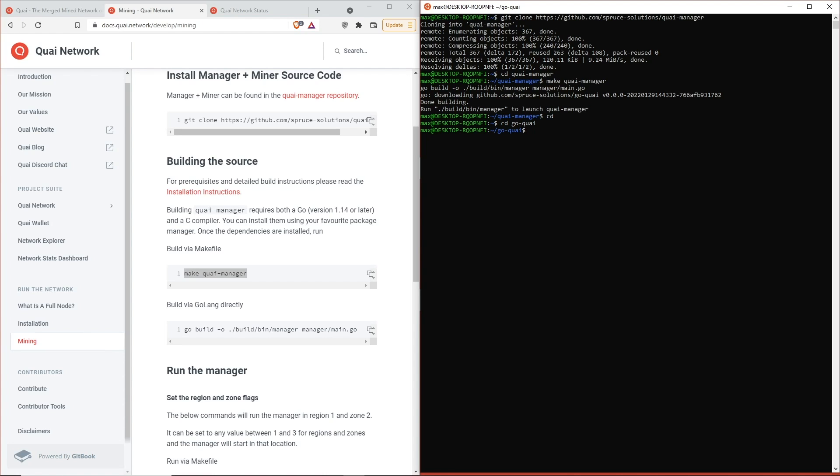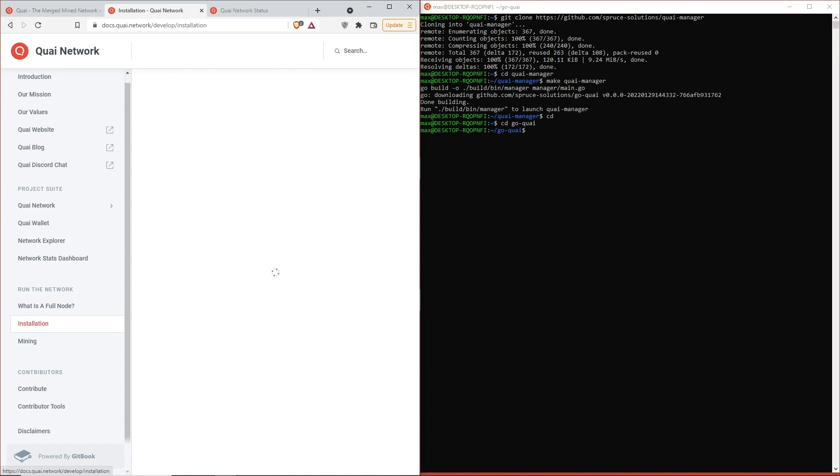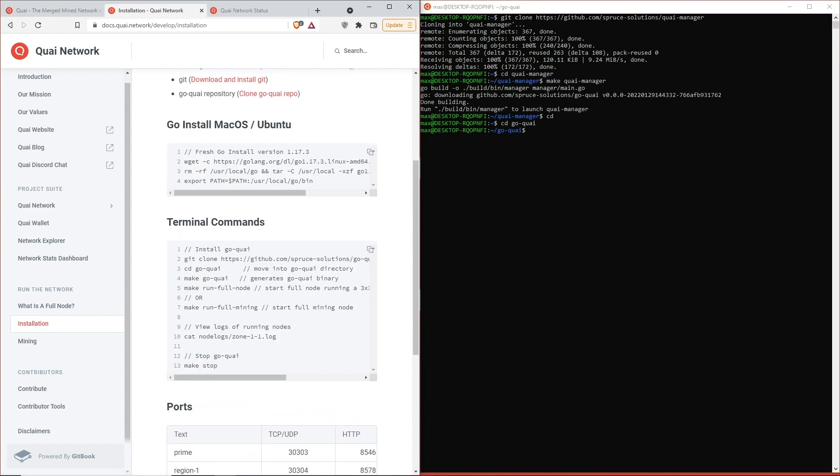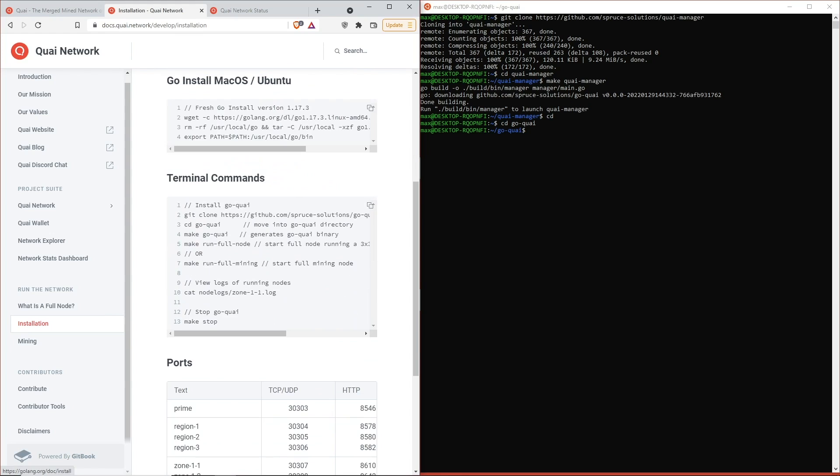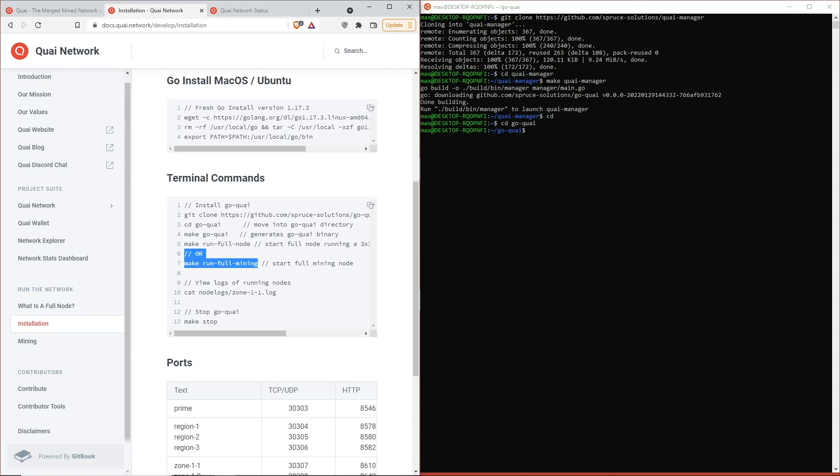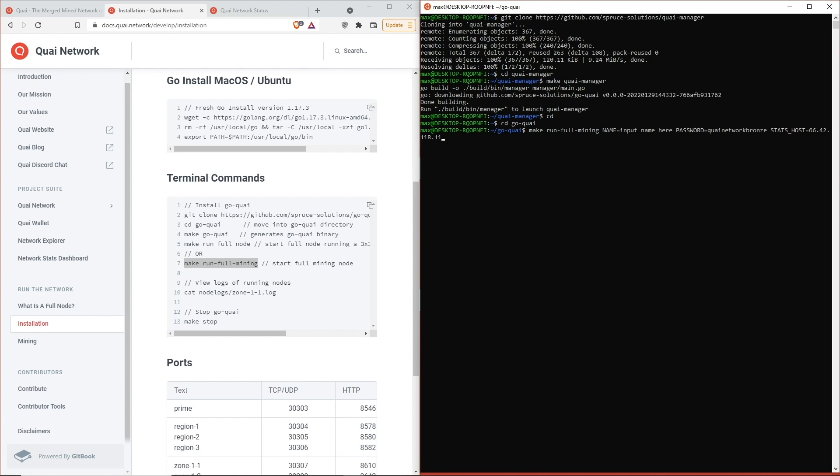We're also going to change directory into go-quai, which is our node folder or node directory. In order to actually do that, we're going to run this make run full mining command with some of the extra flags that we have attached to our previous command. I will go ahead and just paste that in there, and then we're going to grab the same password, username, and stats host from the previous video.